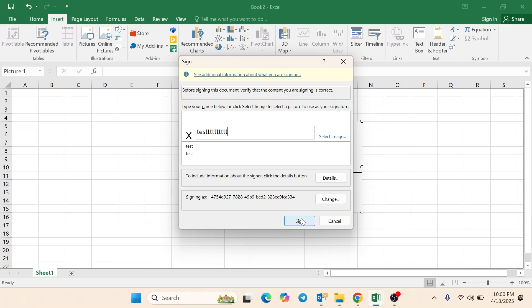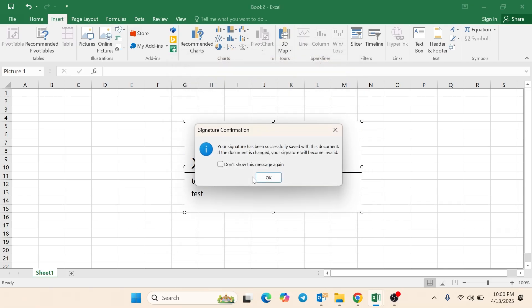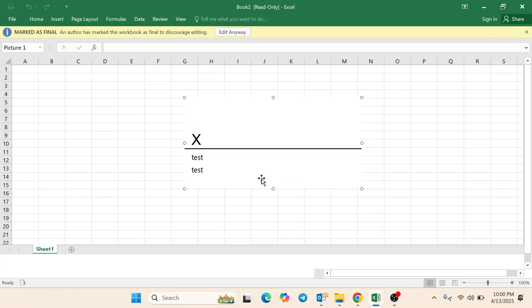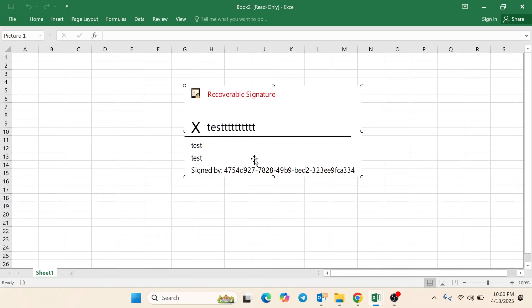Click Sign or OK to finish. The file is now signed and locked. Changes will invalidate the signature.